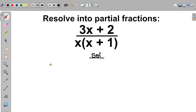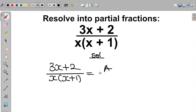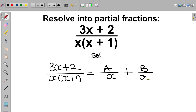We have 3x plus 2 divided by x multiplied by x plus 1. If you look at the denominator, the denominator is a product of two linear factors. So this compound fraction can be resolved as A divided by x plus B divided by x plus 1. If you don't know how we arrive at the right-hand side expression, please watch my video on introduction to partial fractions and the rules of resolving partial fractions.